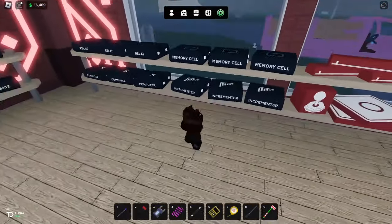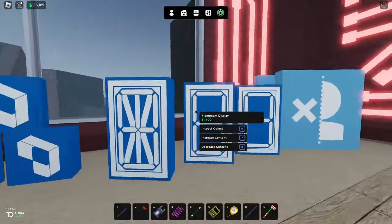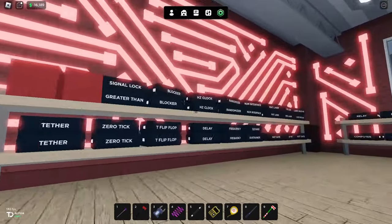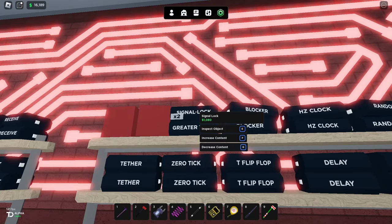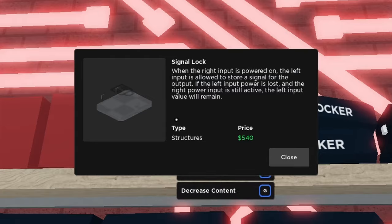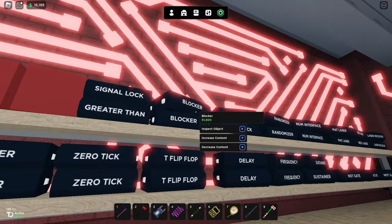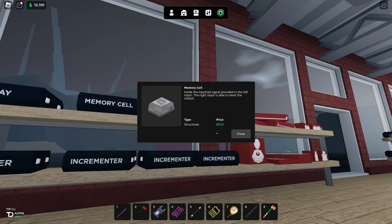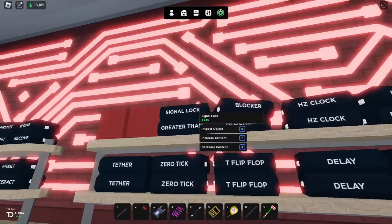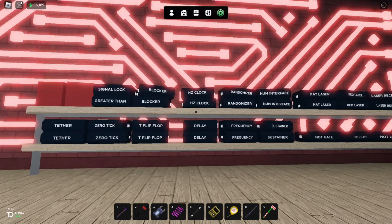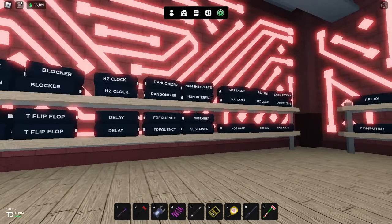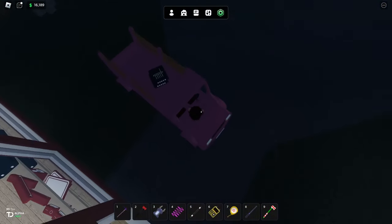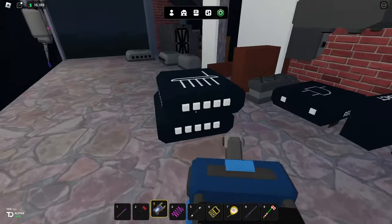This makes it way easier. There's also a new one called a signal lock - I'm still not sure what it does exactly. It keeps the signal on even if the input is lost, working similar to a memory cell, except the right side does not reset it. Okay, that's about everything we need here. Let's just take those two gates right here.